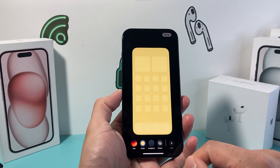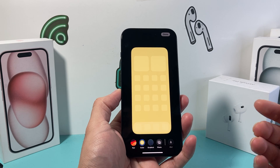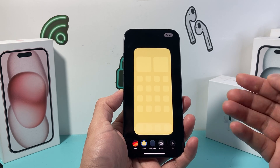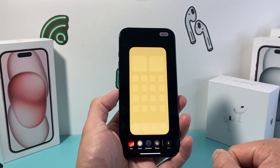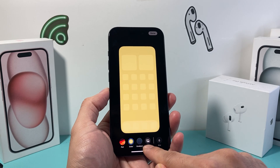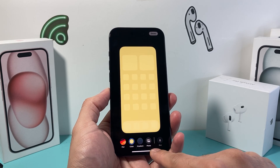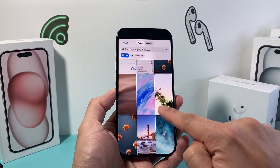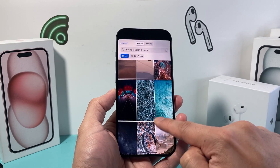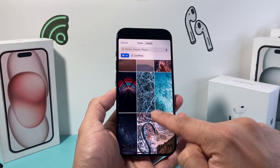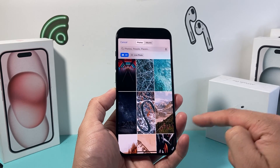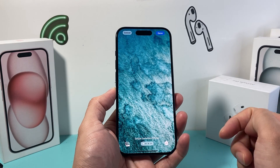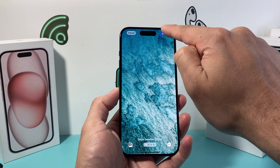So what you'll need to do in order to add a wallpaper from that collection is go ahead to the internet and download it. Once it's downloaded, you can click on Photos and find that wallpaper you downloaded to set as your home screen.